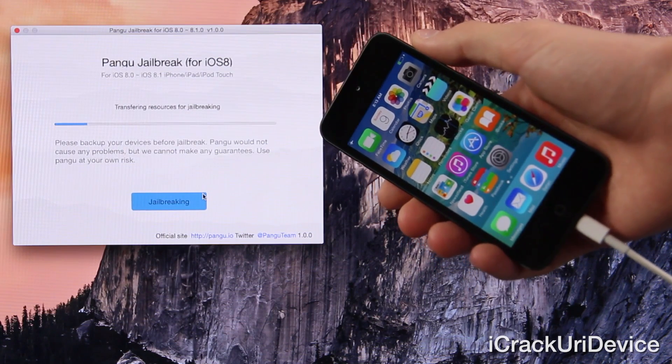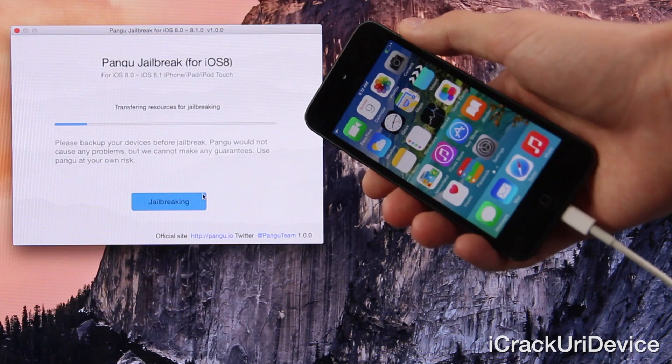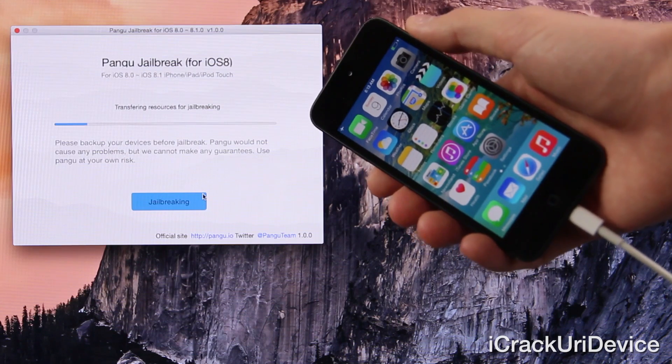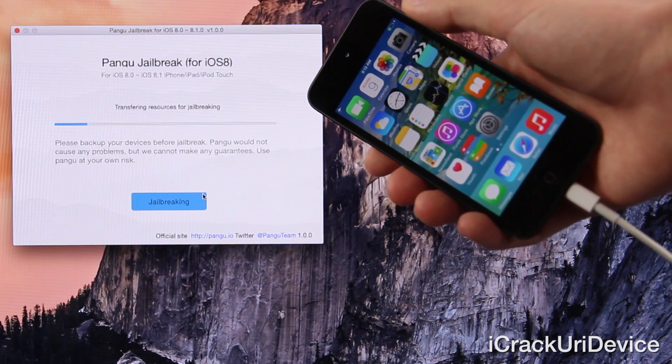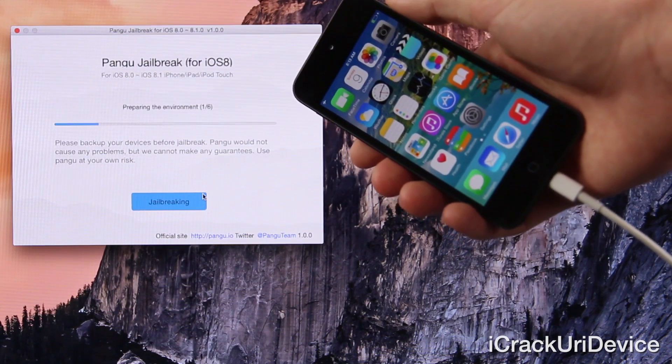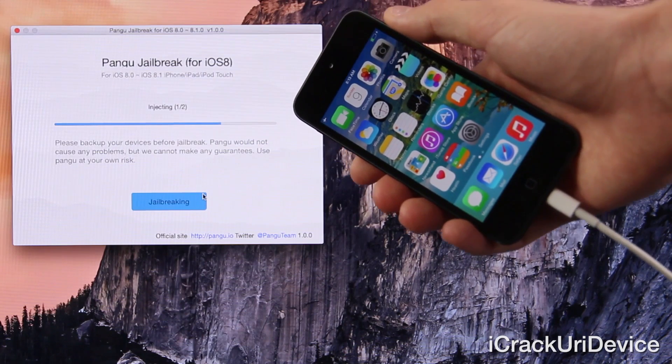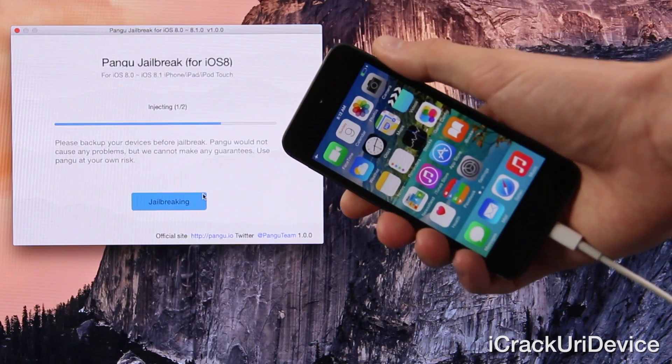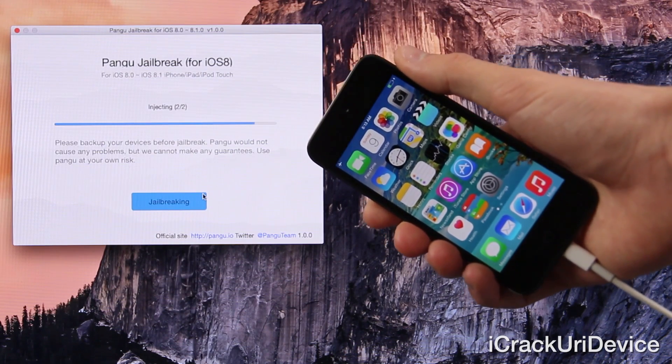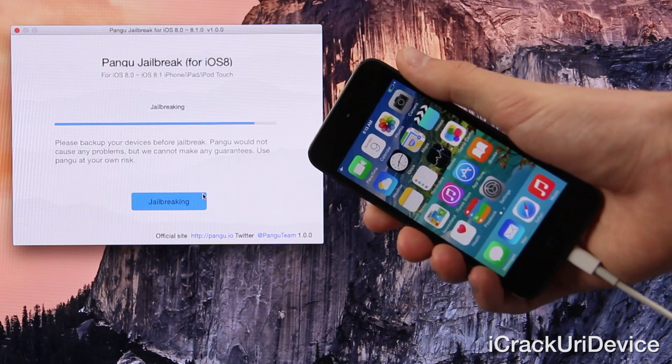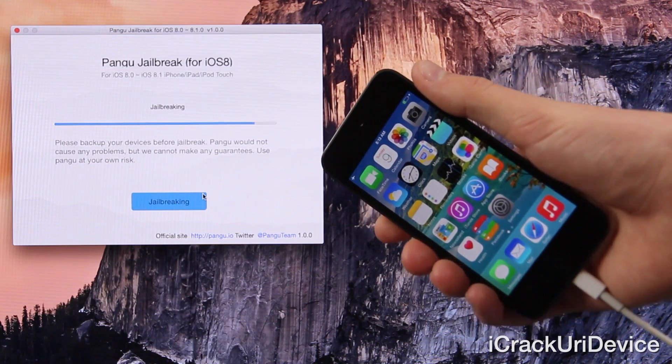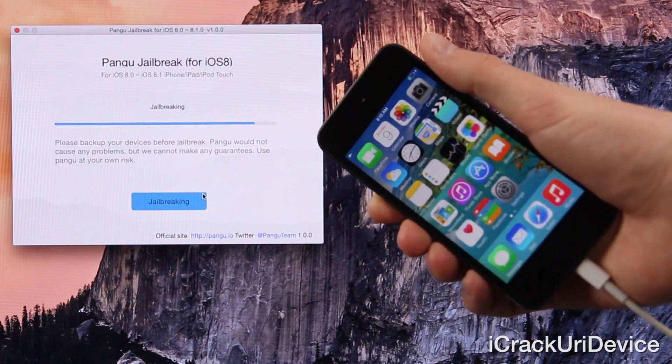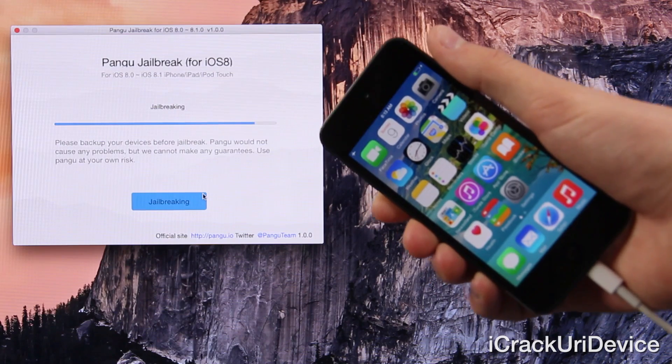This should be a relatively quick process, especially considering the fact that this is a freshly restored iPod Touch. So let's go ahead and wait for it. I'm going to leave it up on the screen here just so you guys can see approximately how long it should take. Again though, it may vary for you depending on your device, as well as your computer.